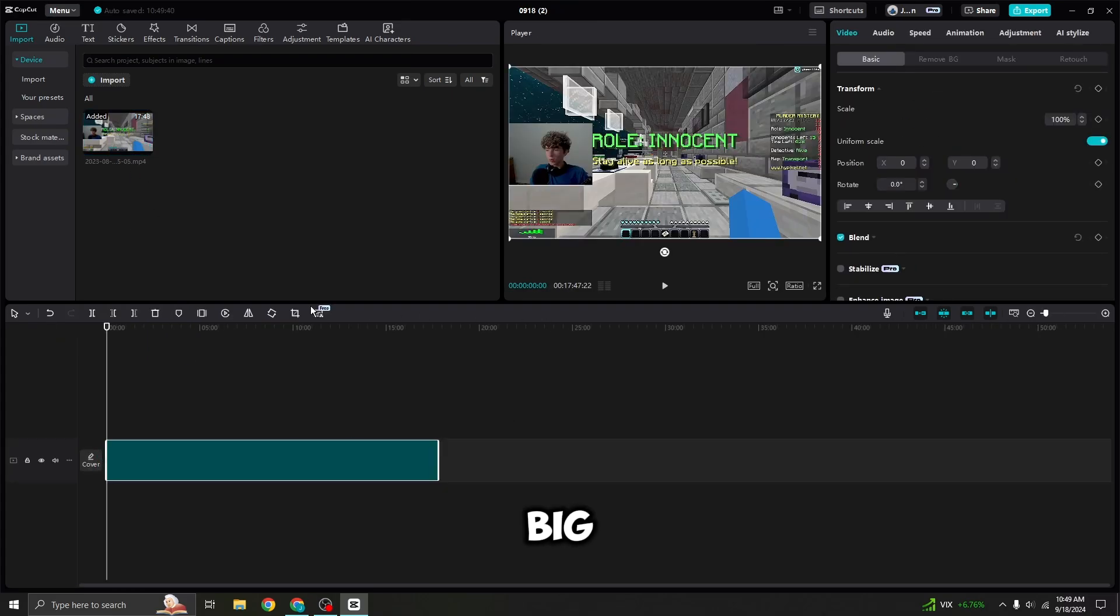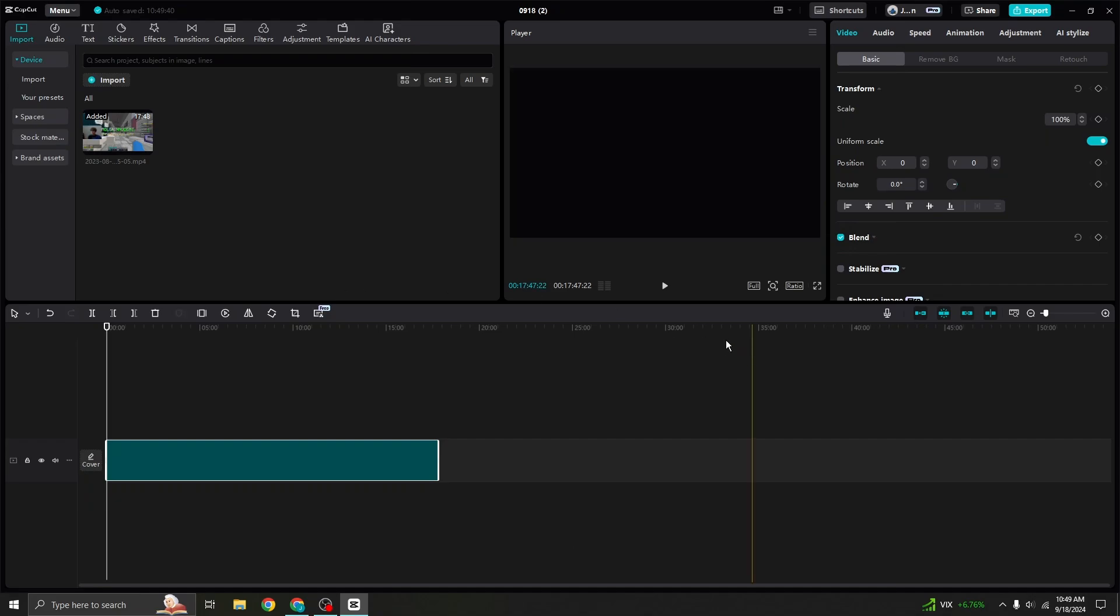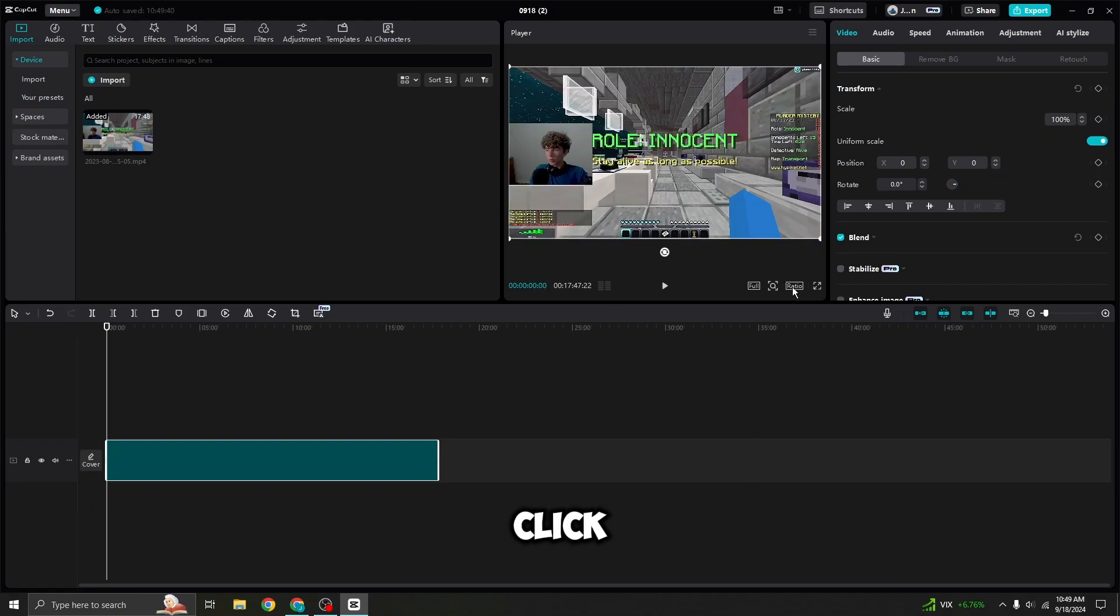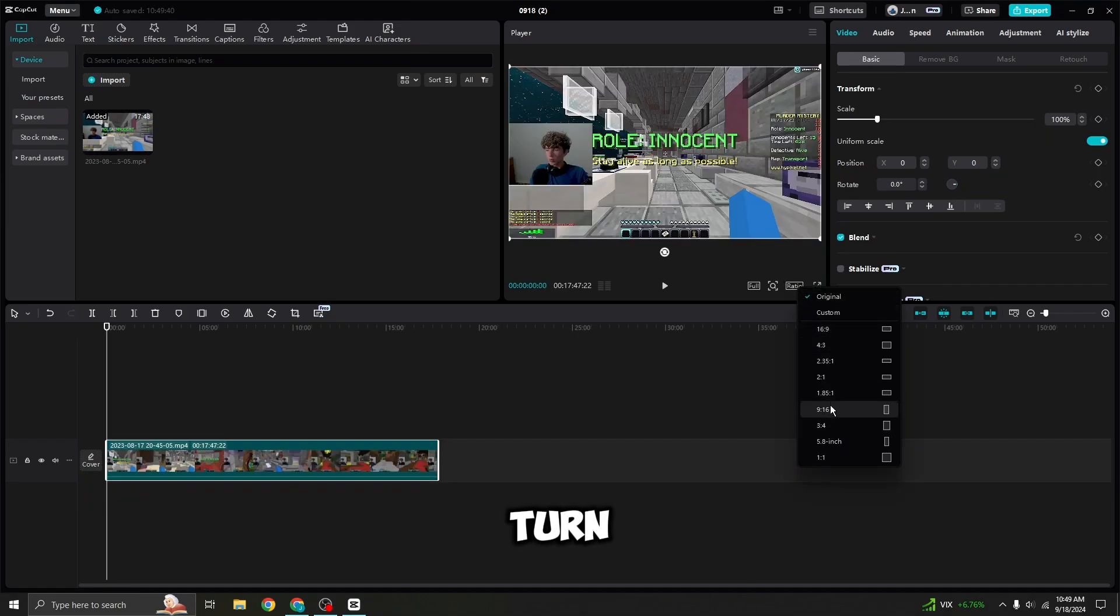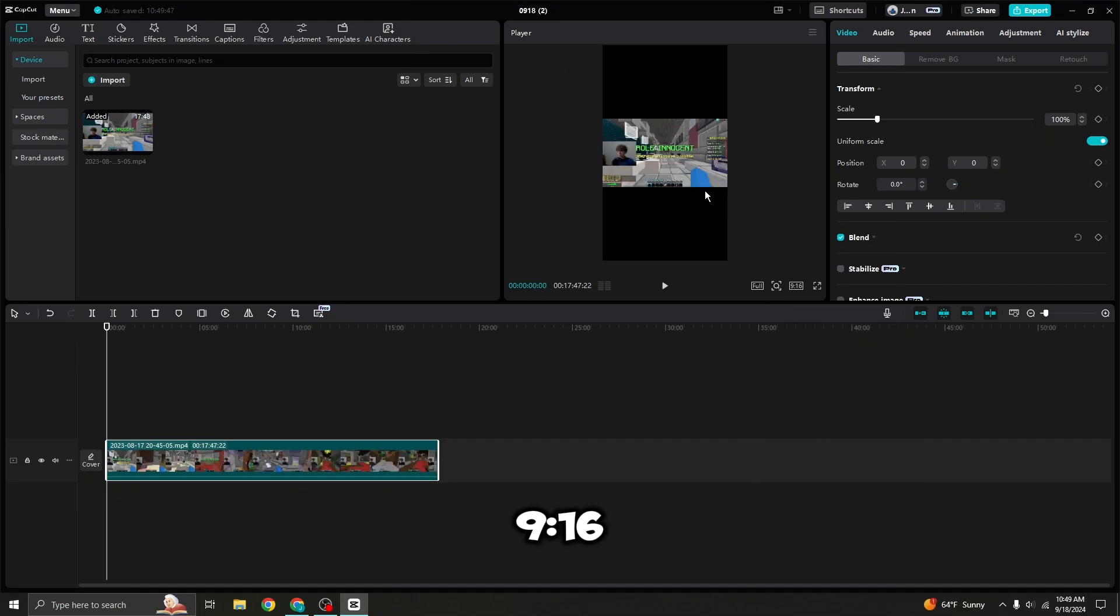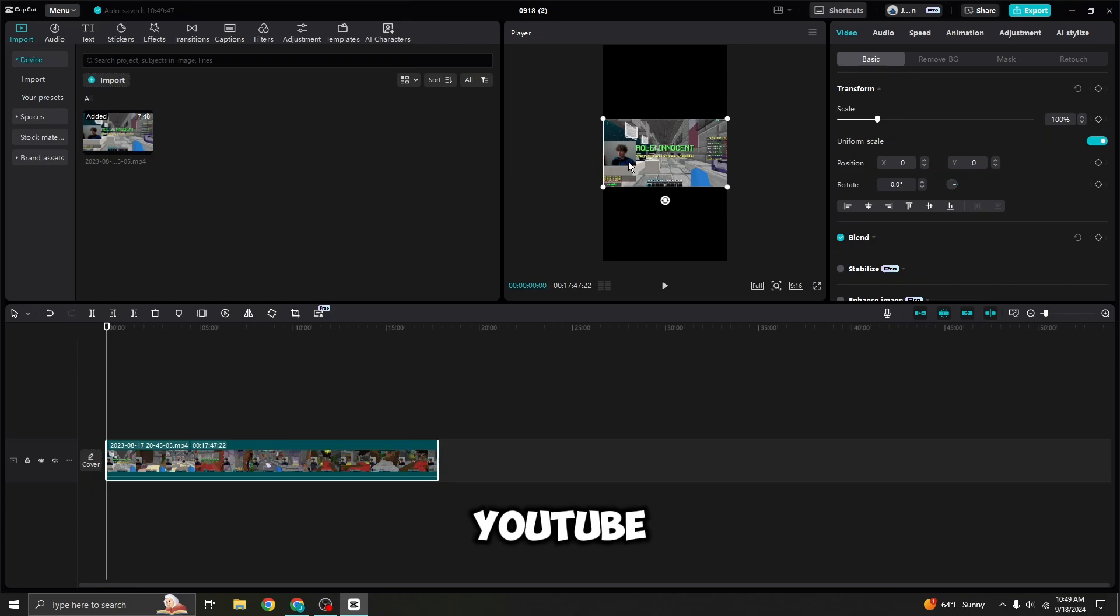Very big step. You click ratio right here. Make sure to turn ratio to 9:16 because that's the format of a TikTok or a YouTube Short.